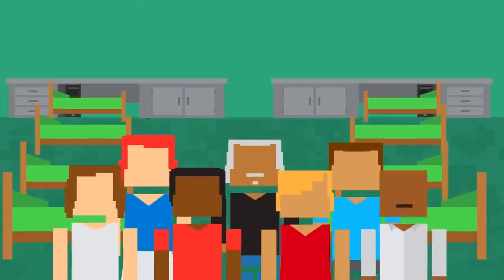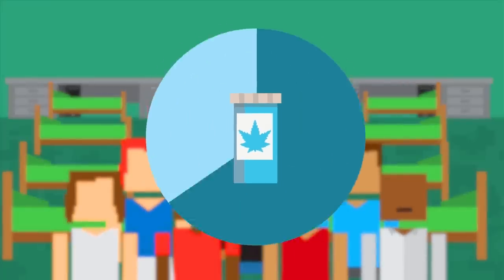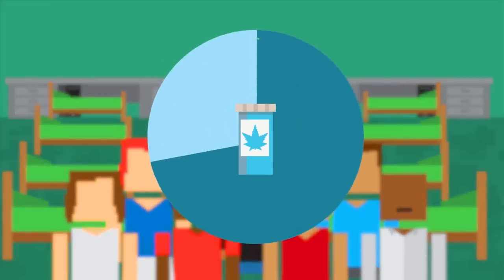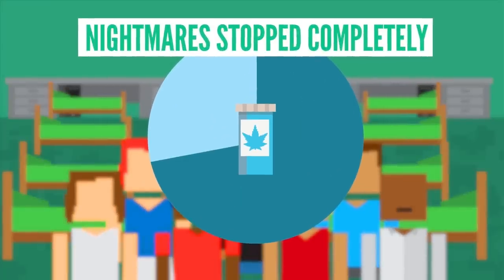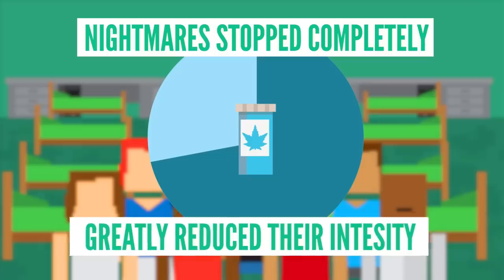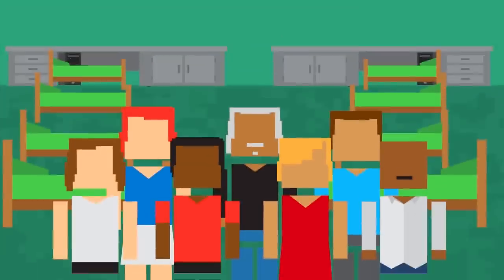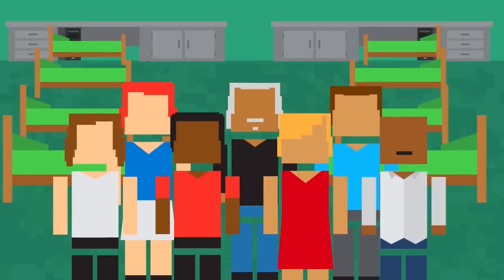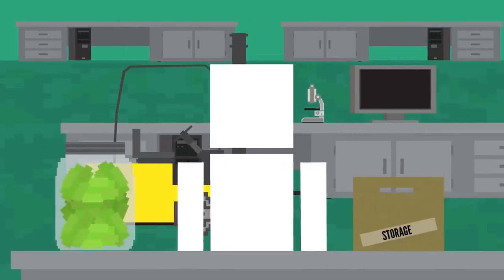For those in the study taking nabilone, 72% had these nightmares either stop completely or greatly reduce their intensity, resulting in better sleep. And that's huge for these people. There should be more studies on this.